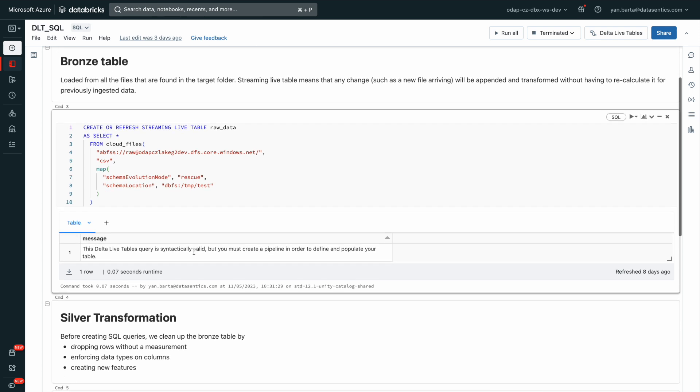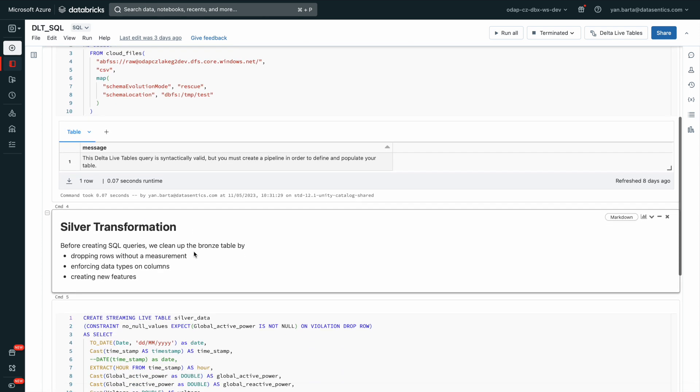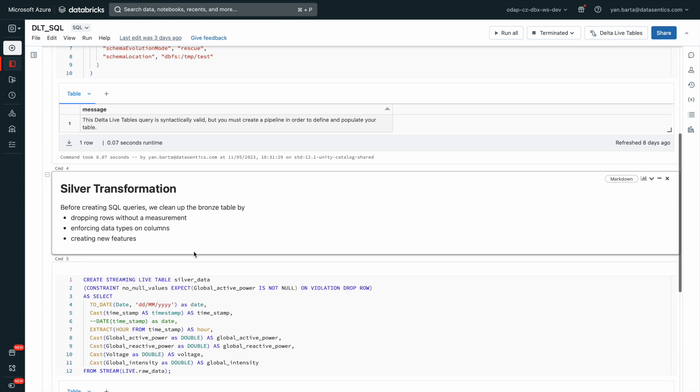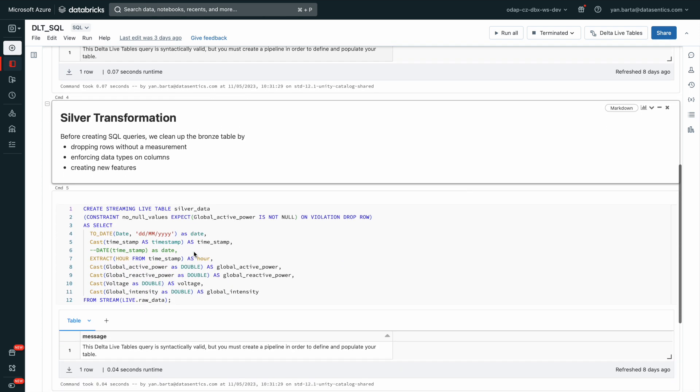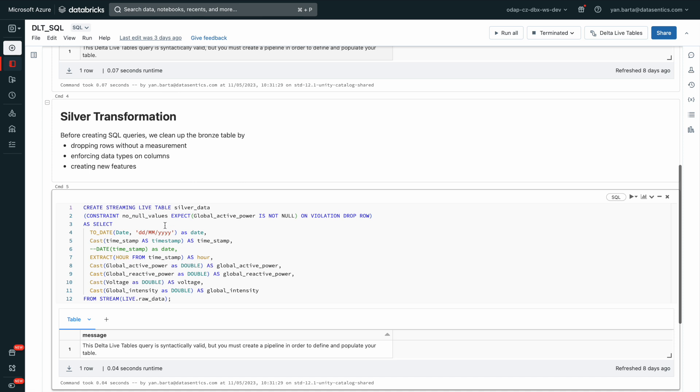Before writing SQL queries for our dashboard, we transform our bronze data into silver by performing clean-up steps such as dropping rows with missing data, enforcing data types on columns, and creating new features based on existing ones.